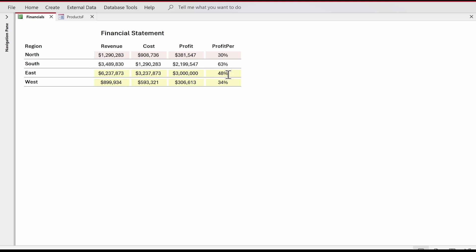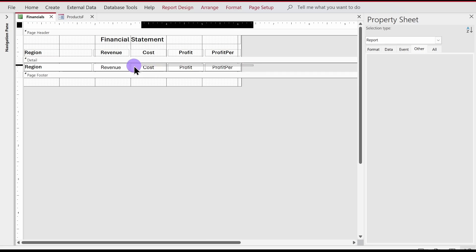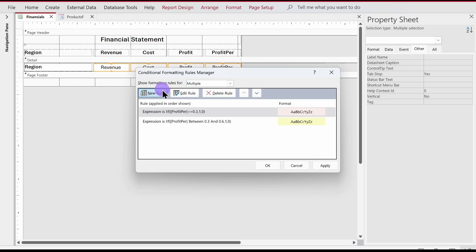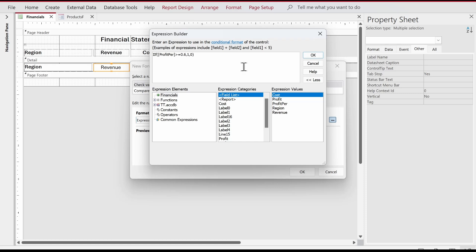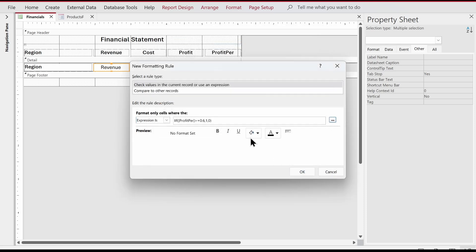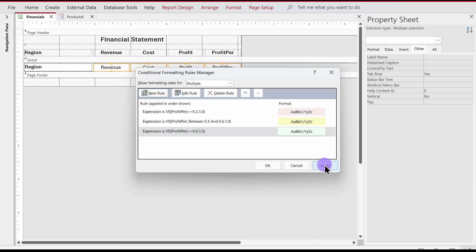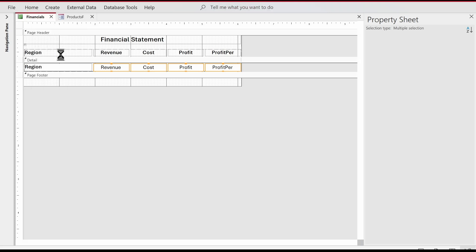The report now shows light yellow for rows in the 30–60% range. For the final rule — greater than 60% — we go back to design view, Format, Conditional Formatting, New Rule, Expression Builder, and write: if ProfitPercentage >= 0.6, then 1, else 0. Set the background to light green, click OK and apply. In the report view, all three color bands are now visible.